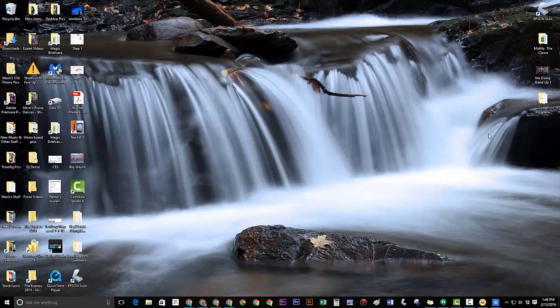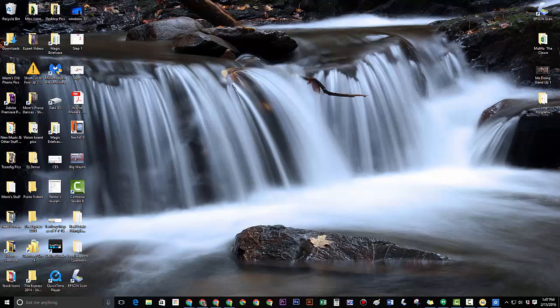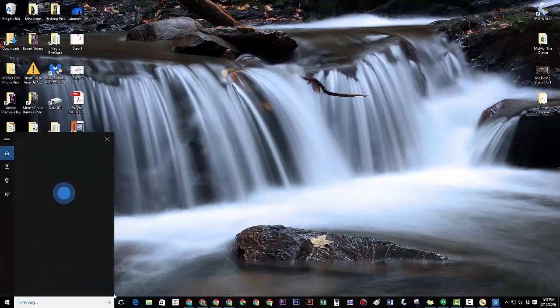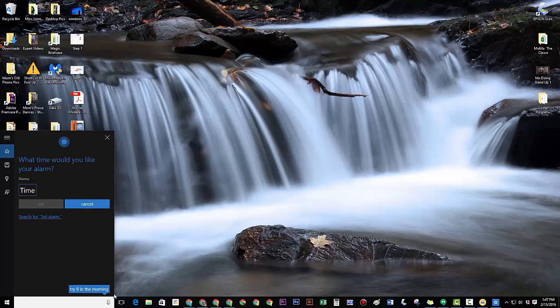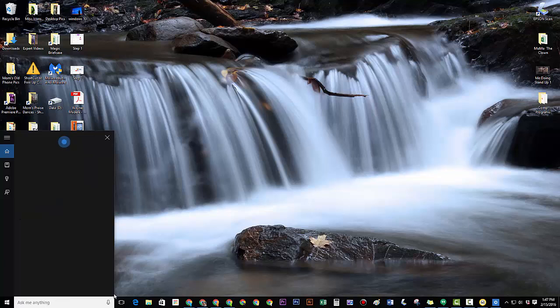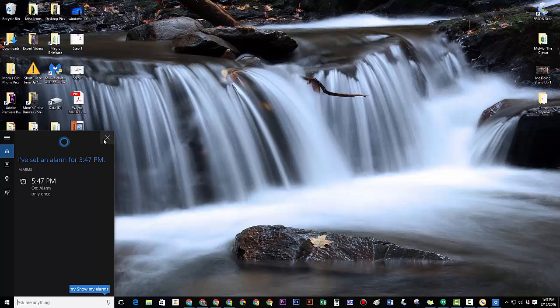The next one I like is for just productivity purposes. You're working on something but you don't want to work too long because you've got to jump to the next project. So you may want to do one of these. Set alarm. What time would you like your alarm? Two hours from now. Alright. I've set an alarm for 5:47 PM. So that wasn't totally accurate there.